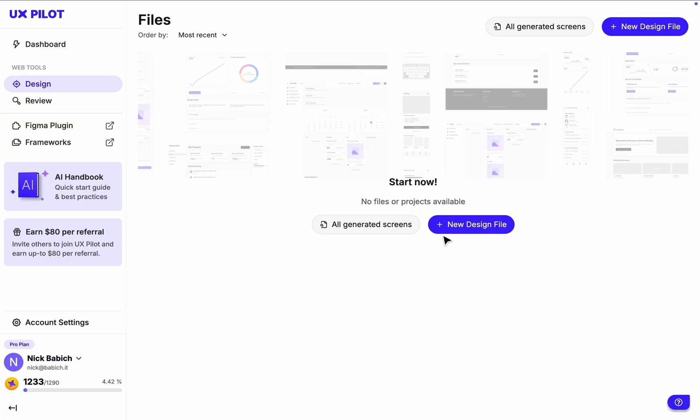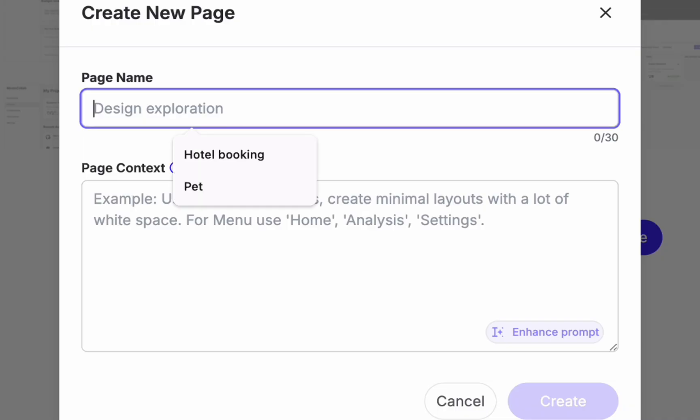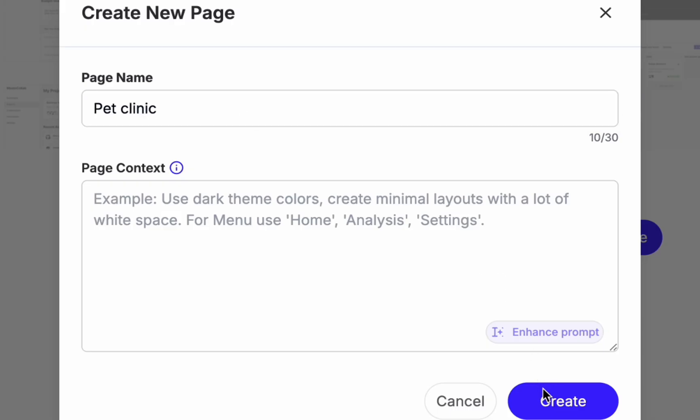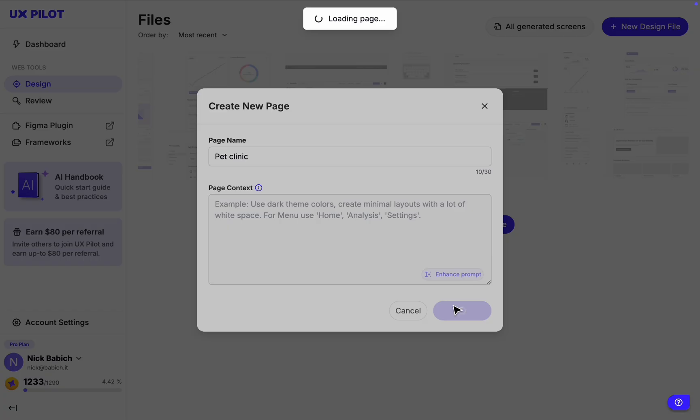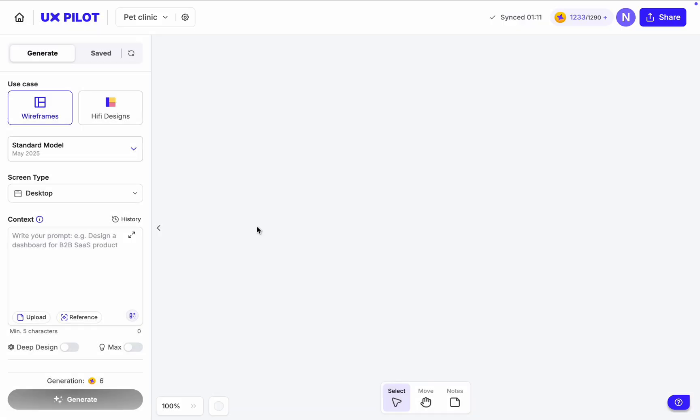Our journey starts at the home screen of UXPilot, where we need to create a new design file. Let's give it a name, Pet Clinic. I want to build a service for making vet and grooming appointments for pets.